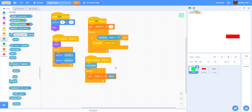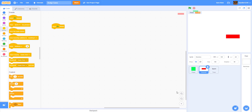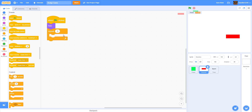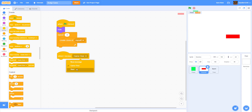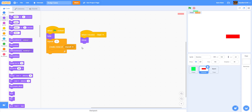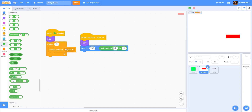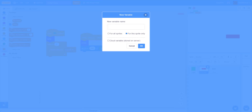In the Enemies sprite — similar concept to rocks in Rock Blaster — add When Green Flag Clicked: hide, then repeat 3 times and create a clone of myself. When I Receive 'Start', show the sprite, go to X 240 (the far right side), and set Y to pick random -150 to 150 for a random vertical position. Make a new variable called Speed, set it for this sprite only so each clone moves at a different speed.